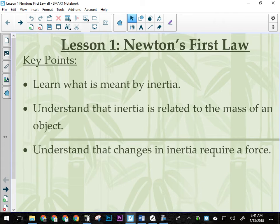Any change in inertia requires a force. So if I'm going to change what an object is doing, I have to be able to apply a force. That's important if you're in space. If you're out in space, how can you exert forces?